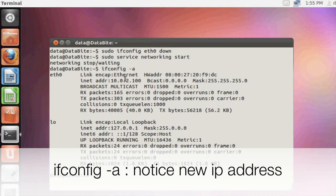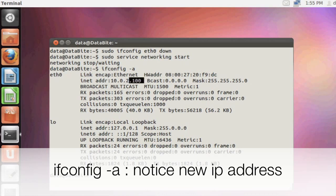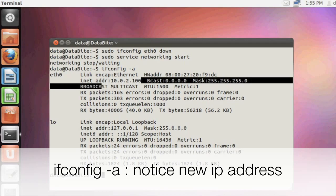To check if my new IP address has taken effect, I'm going to run ifconfig -a and it will list the current networking information. Now I can see my IP address has in fact changed to 10.0.2.100.